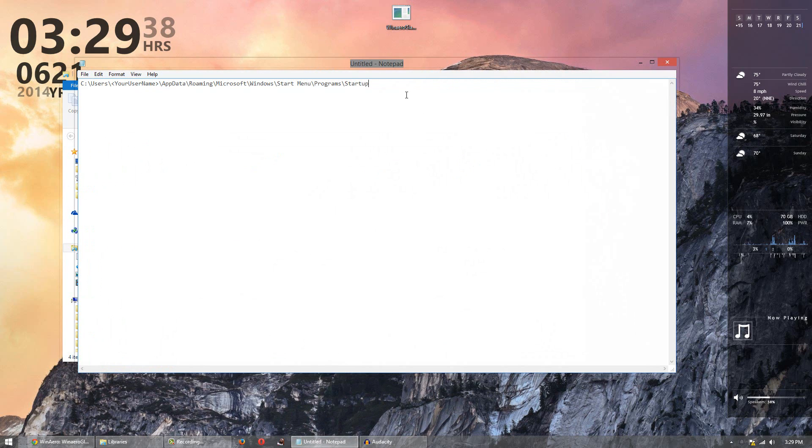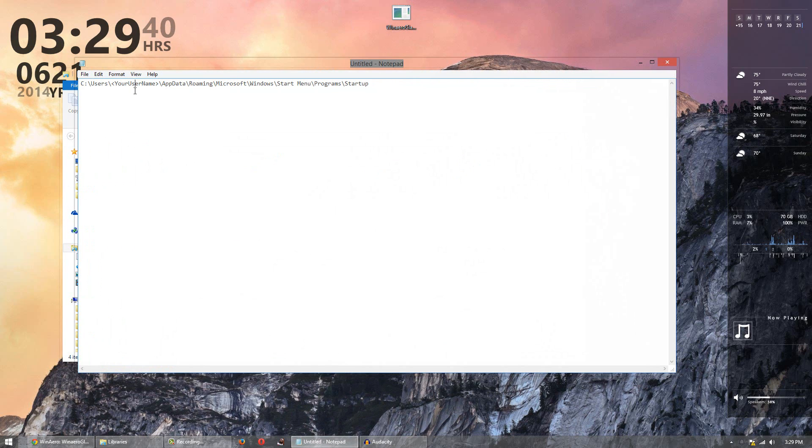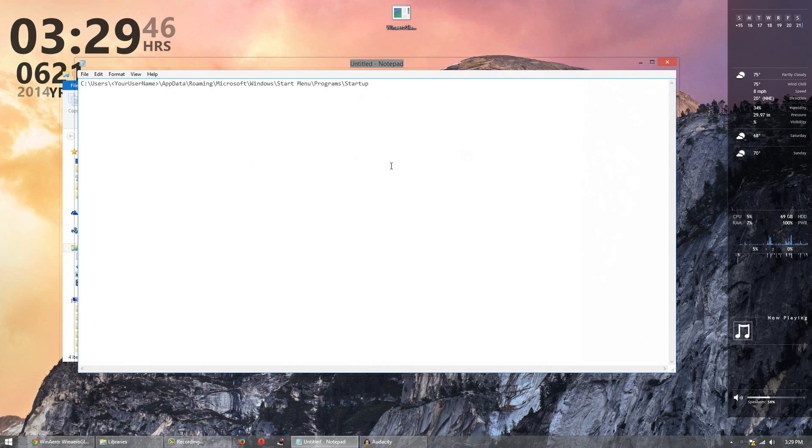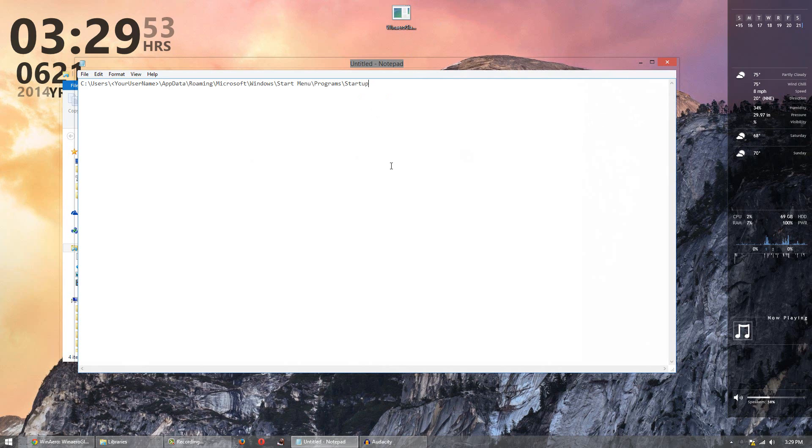That is this folder right here. So what we're going to do is navigate to this folder and copy and paste this file in there so that every single time the computer is logged onto, this program will get activated and we'll get the glass effect right away.